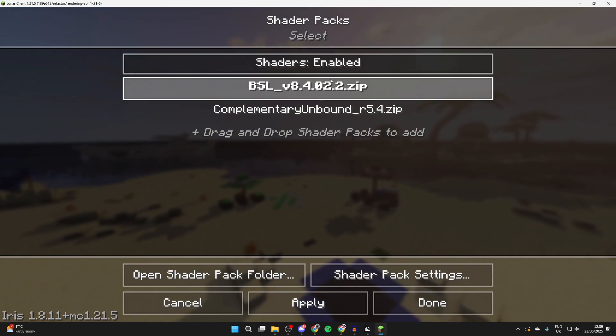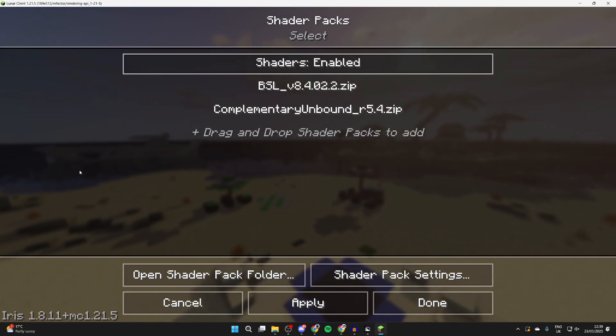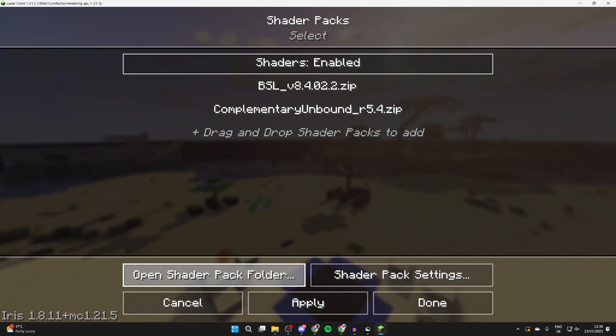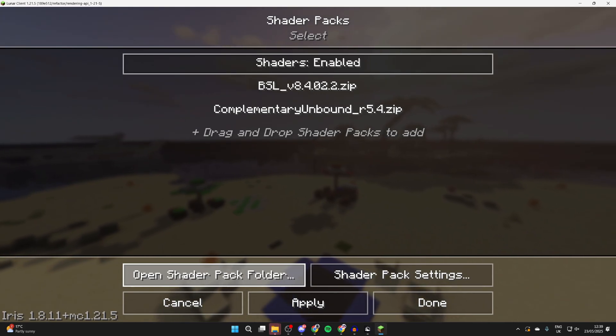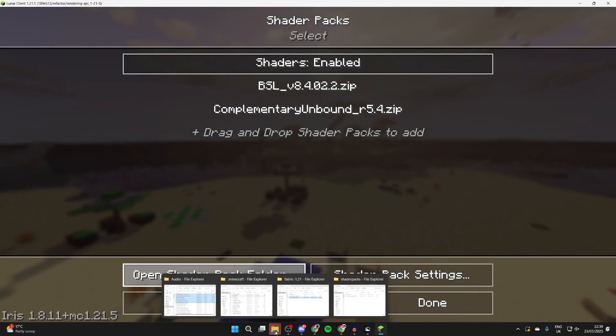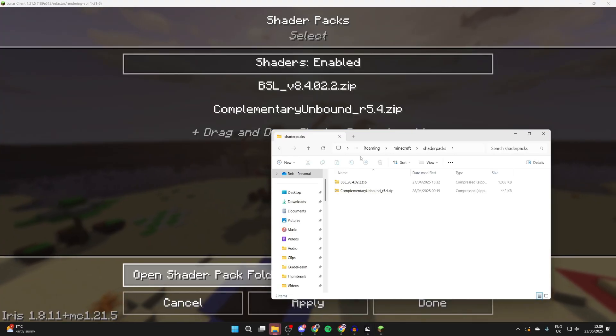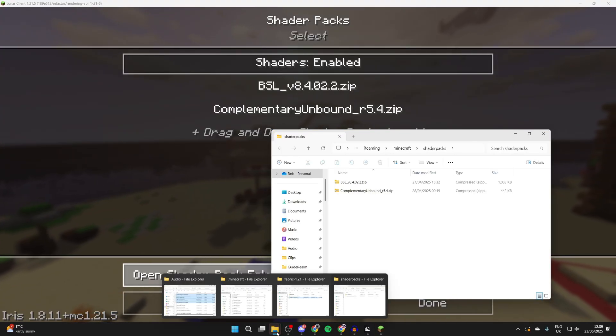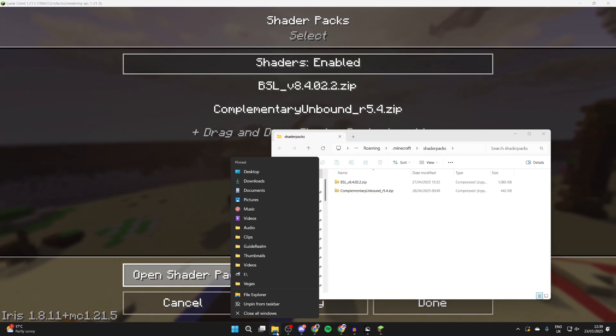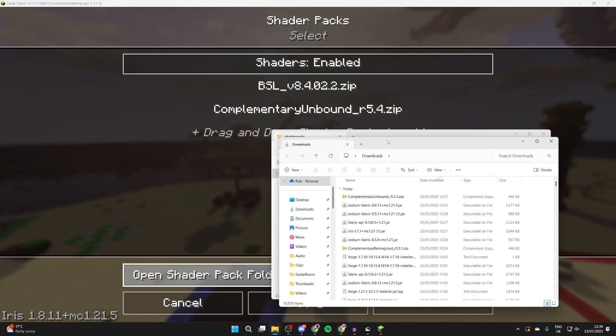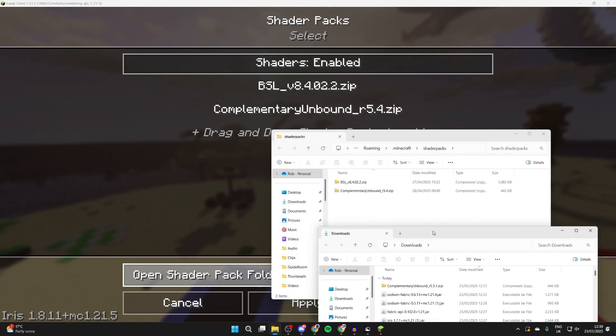I've already got some here as I've added them before, but you probably won't have any. What you can do is press open shader pack folder, and we should then get a pop-up. If I hover over my File Explorer at the bottom, I can see it here. Then I can open up a downloads folder. I'll right-click on it and press downloads.